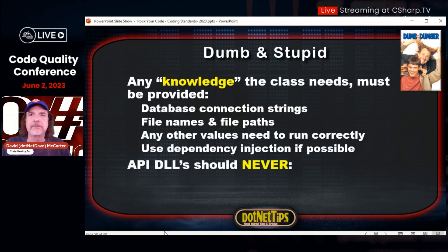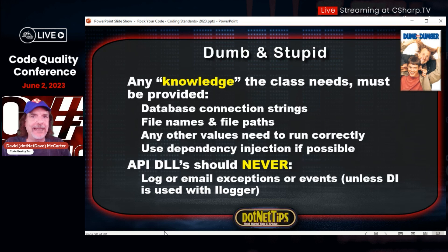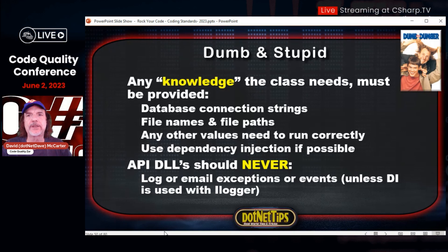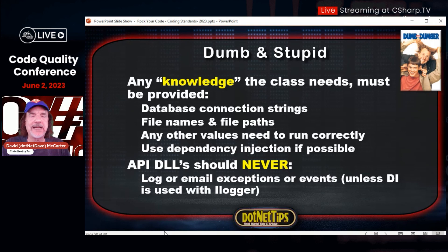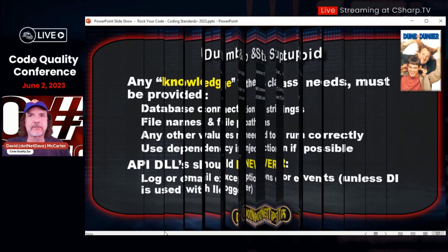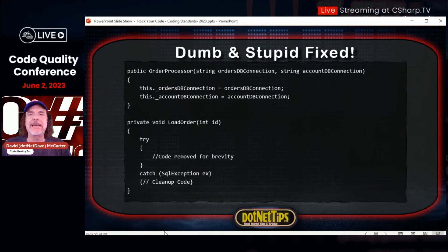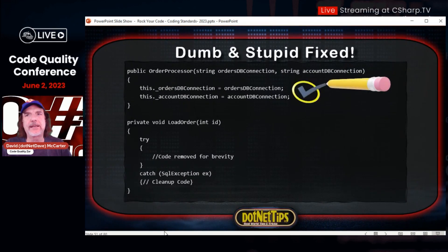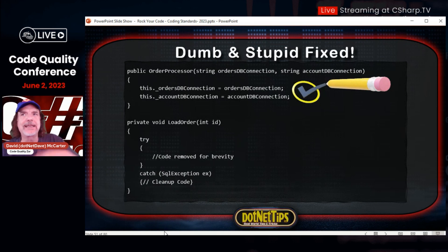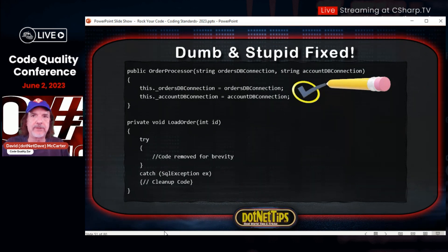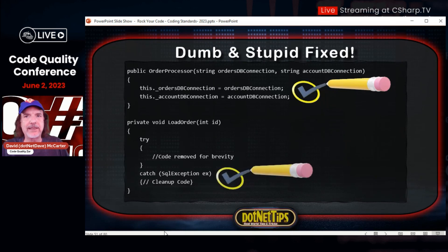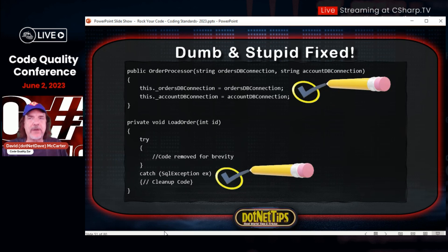Is this a dumb and stupid method in DLLs? It's not, because they're catching exceptions. One of my rules with DLL assemblies is you should never be catching exceptions in the DLL — you should let them bubble up to the calling code. The only exceptions you should be handling in reusable DLLs are ones you can do something with, like closing database connections or cleaning up a file handle. Otherwise let it bubble up. API DLLs should never log or email exceptions unless using dependency injection — that should be the job of the application.